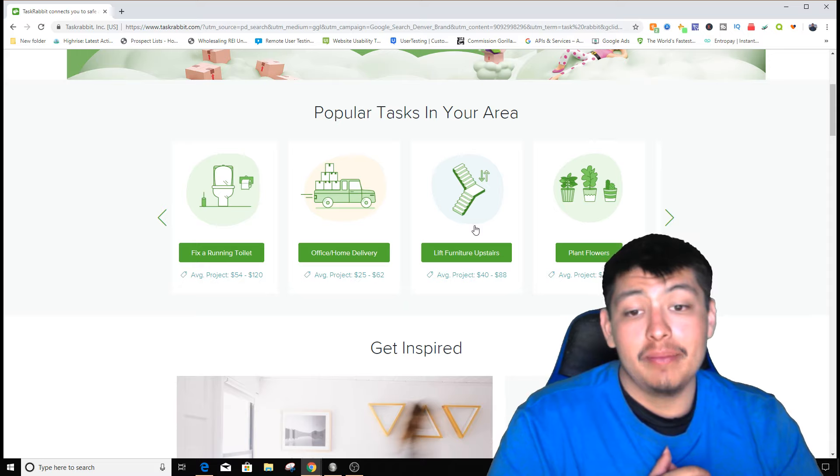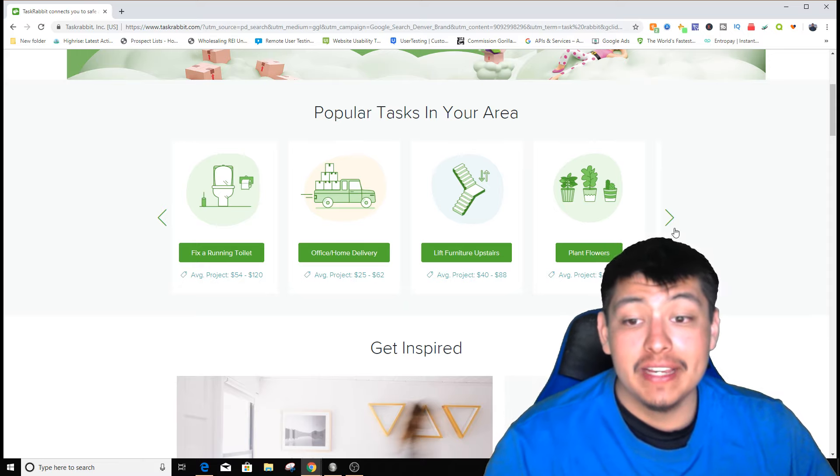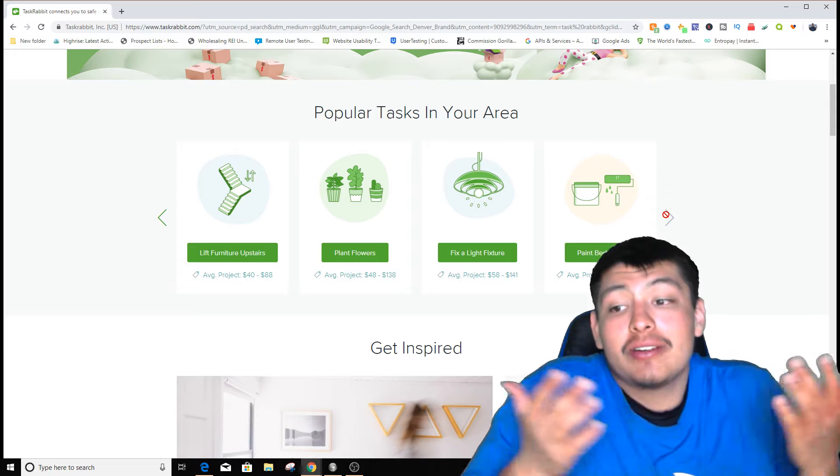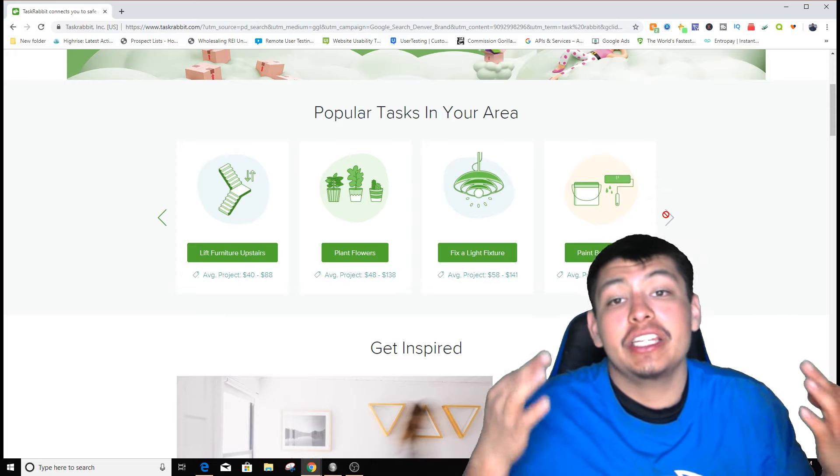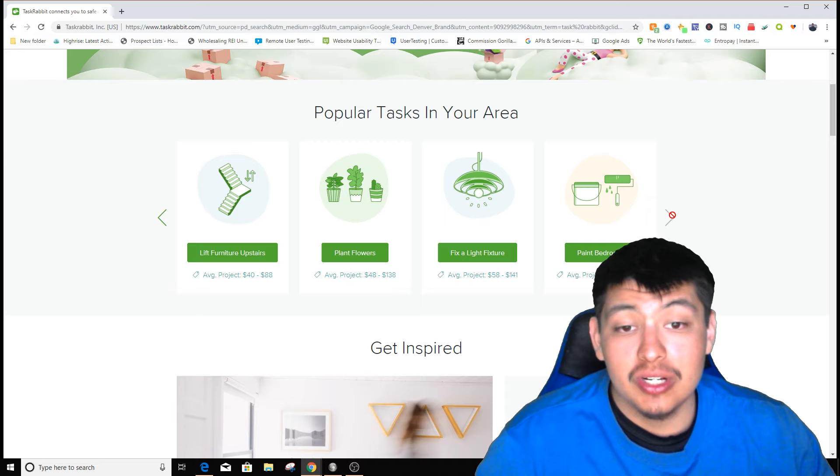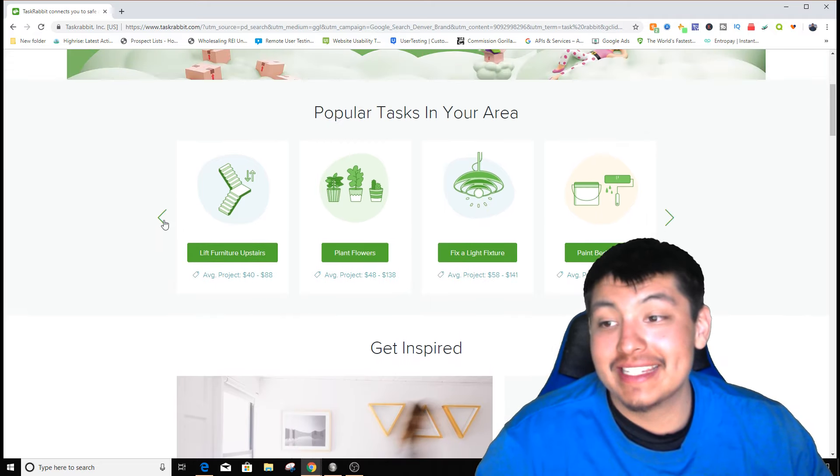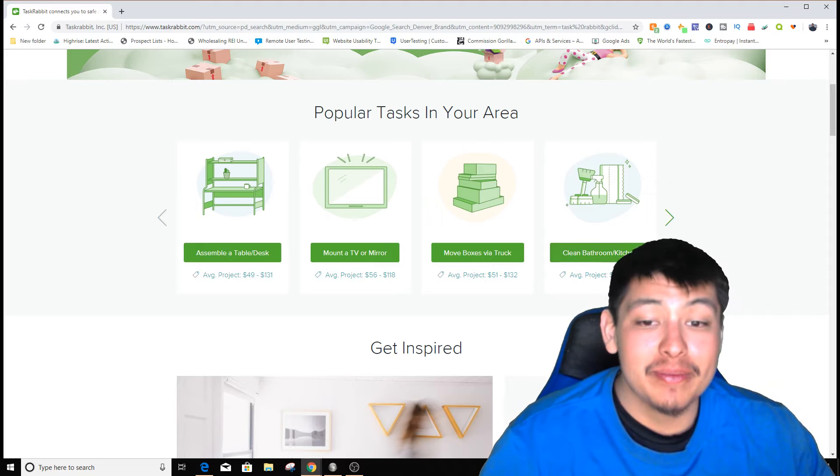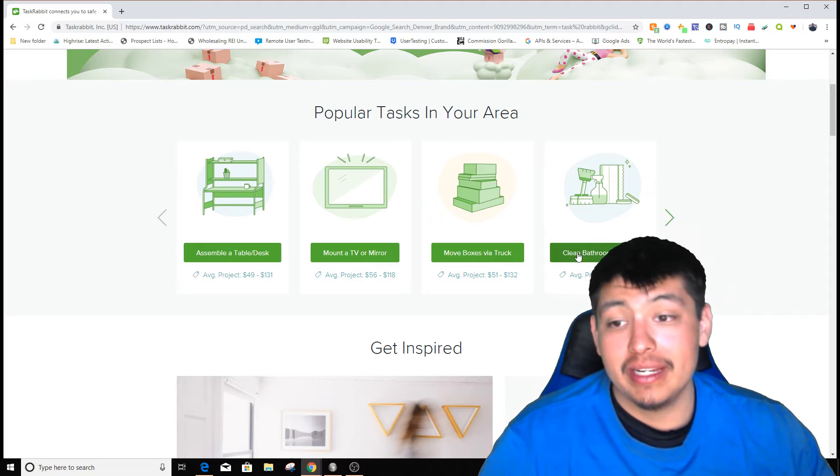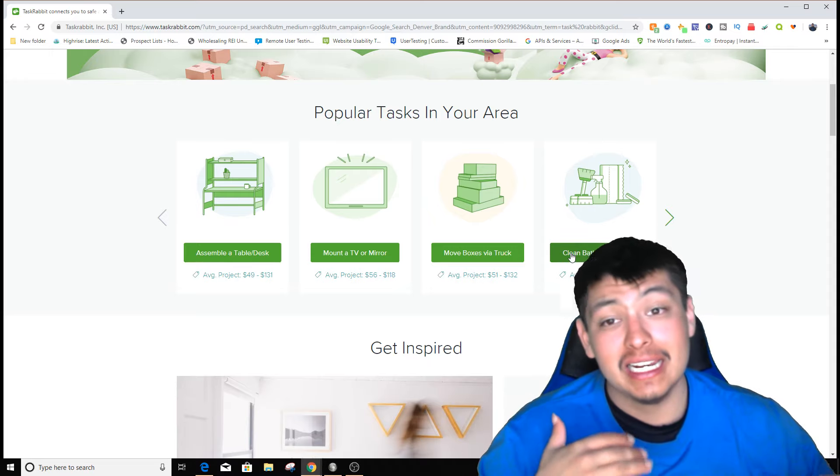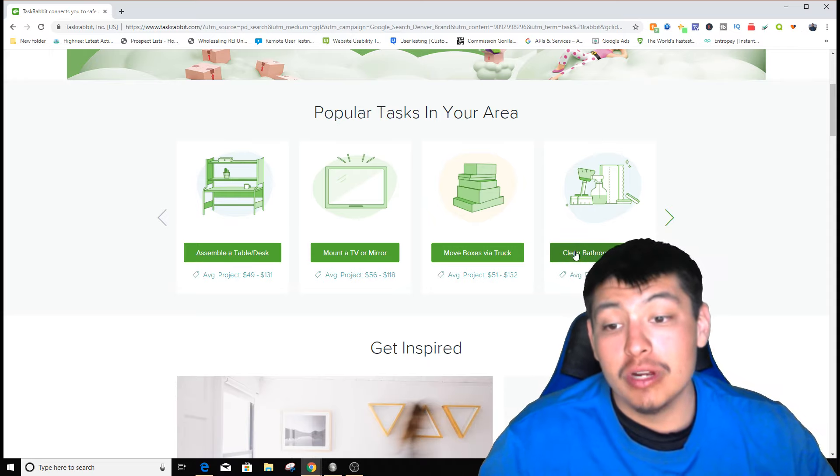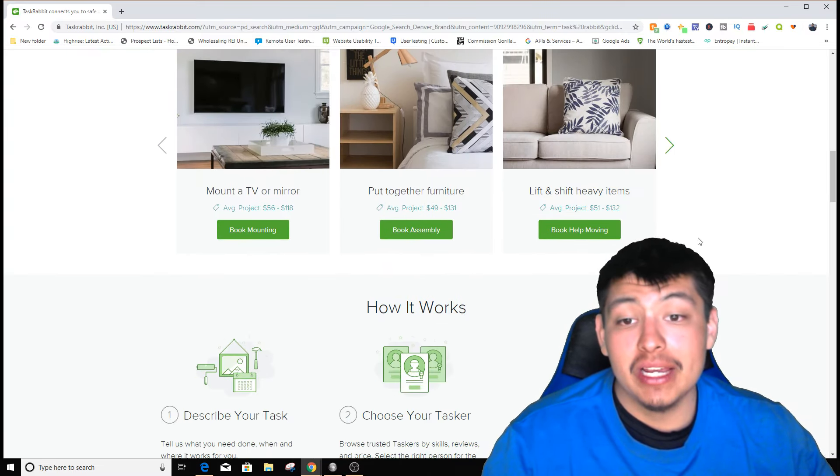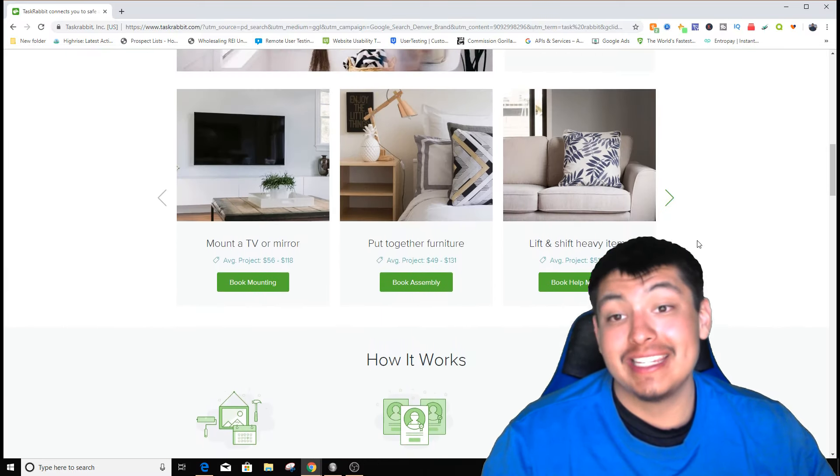It says plant flowers, so if you know how to do any of this - most likely everybody knows how to clean - you can get paid $50 to $100. Clean bathroom is $50 to $130, they're averaging around here, but sometimes it could be way more or less depending on what they want you to clean. This is a really cool way to make money.